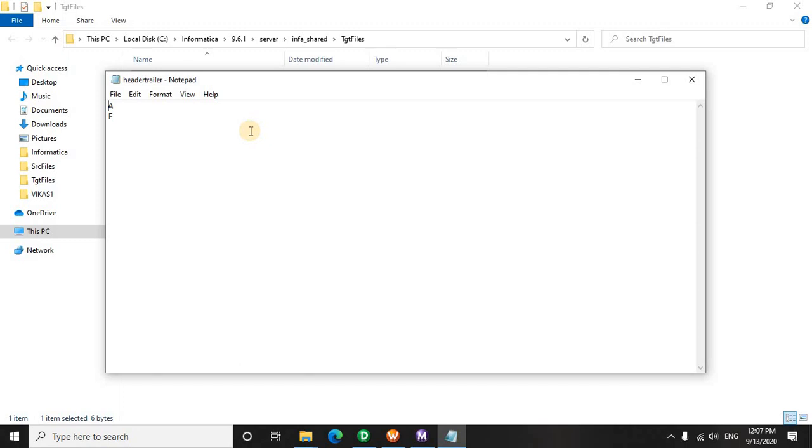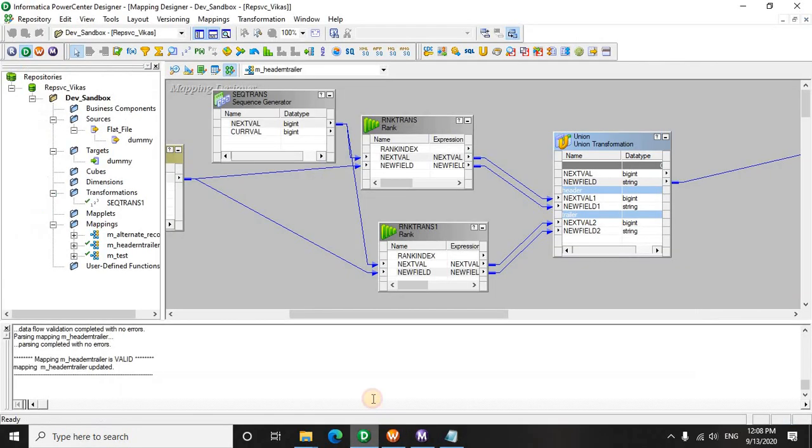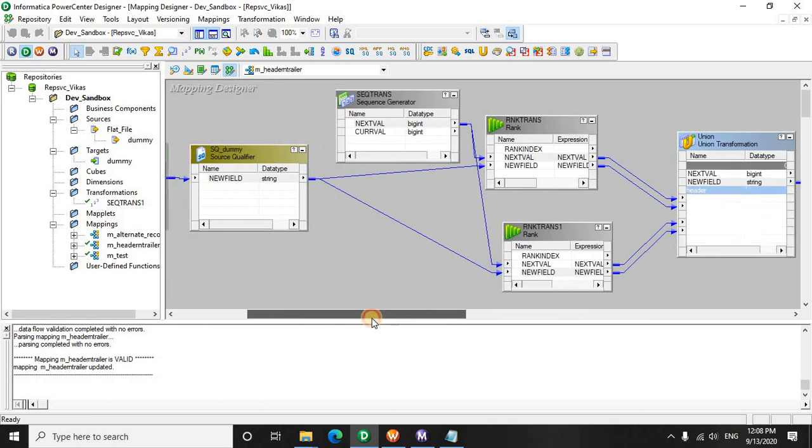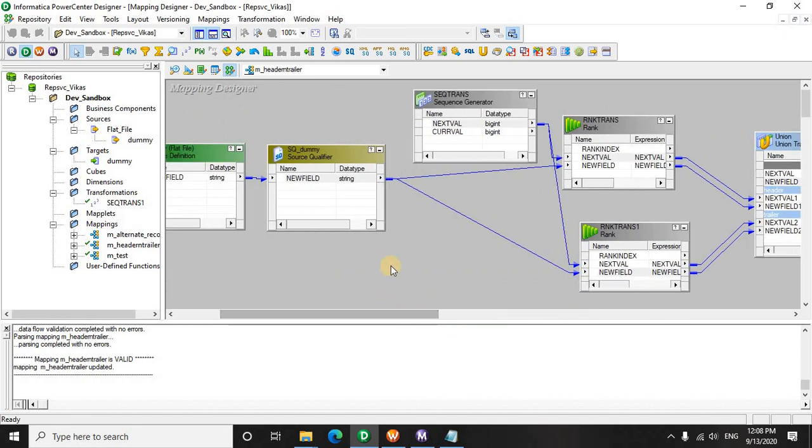So you need to understand how the data behaves when you apply the rank on which particular field. Also there is an option of group by, so you have to choose them wisely. A union transform is used here to merge the data—two data pipelines need to be combined together and then written into the target. I hope you understand this mapping and the whole objective of this tutorial. If it comes into your interview scenario, now you can easily answer this. If you still have any doubt or question, please do comment and let me know. Till then, happy learning, bye bye.